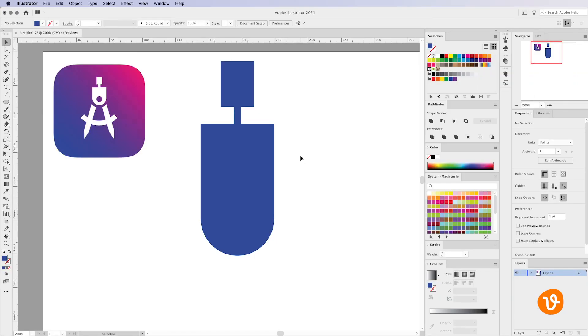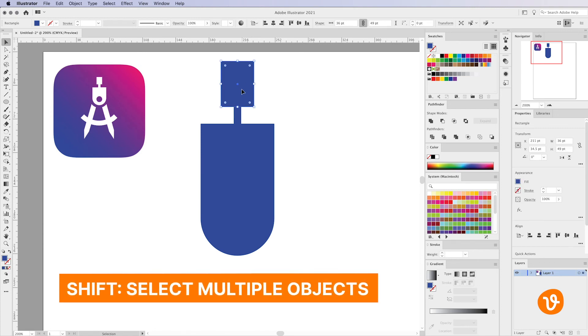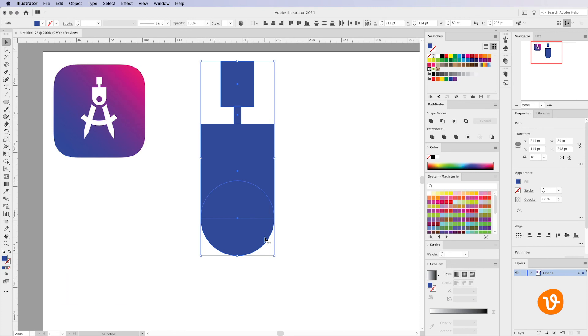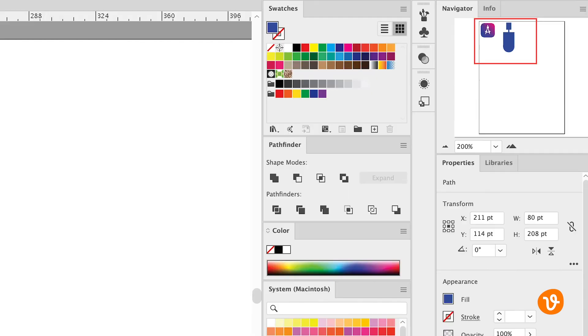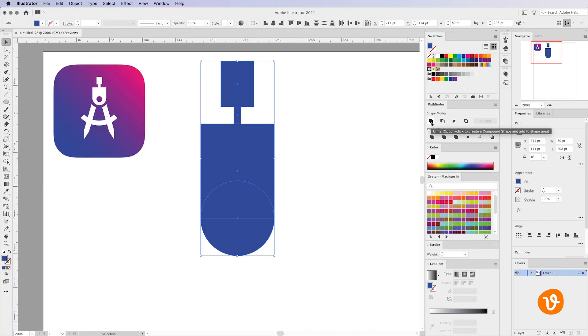The first thing we're going to do is select each of our shapes other than the circle that we're going to cut out at the end. So to do that I'm going to click on the first rectangle, hold the shift key, and select the other elements that we've already drawn. Now we're going to go over to the Pathfinder window and use the Unite option and that will merge all of those shapes together into one object. And there we go.